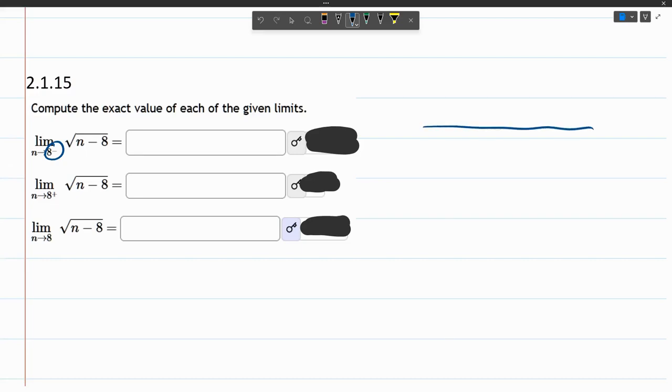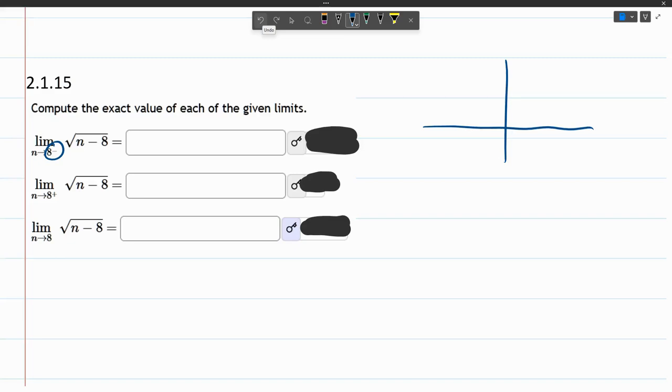Now what does the original function look like if you graphed it? This is a square root function, but it does have a horizontal shift. The minus 8 moves it 8 to the right. So it's a square root function that looks like this, shifted 8 to the right, so that x value is 8.